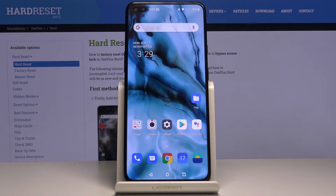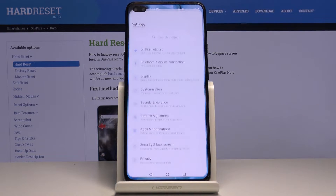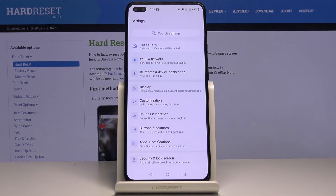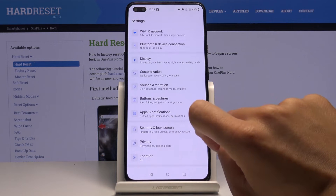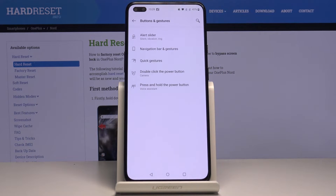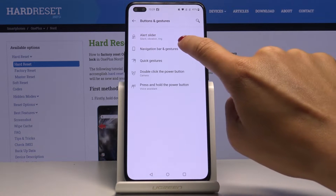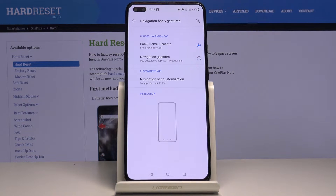But if you would like to change it to gesture navigation bar, just open the settings, go to Buttons and Gestures, and here click on Navigation Bar and Gestures.